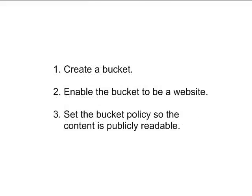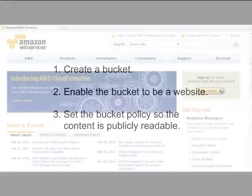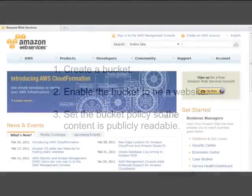To perform this task, you will first create a bucket, second enable the bucket to be a website, and third set the bucket policy so the content is publicly readable.